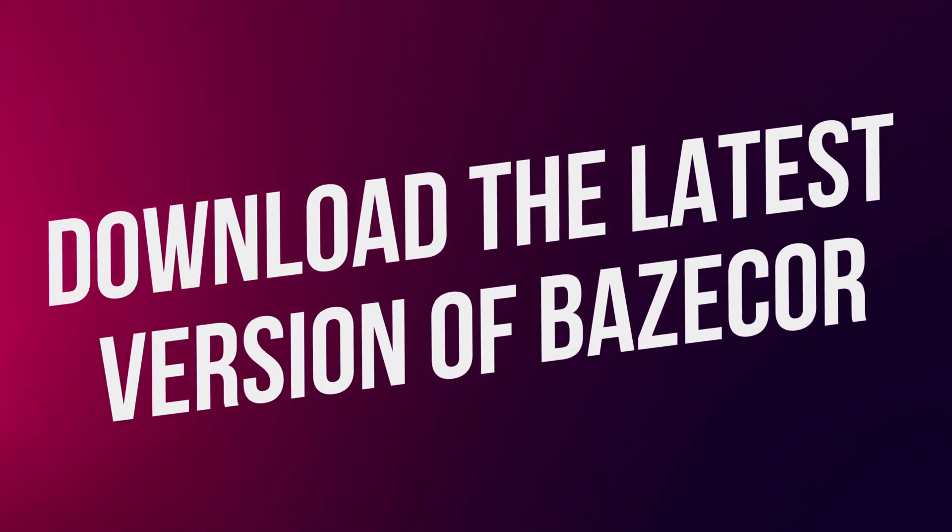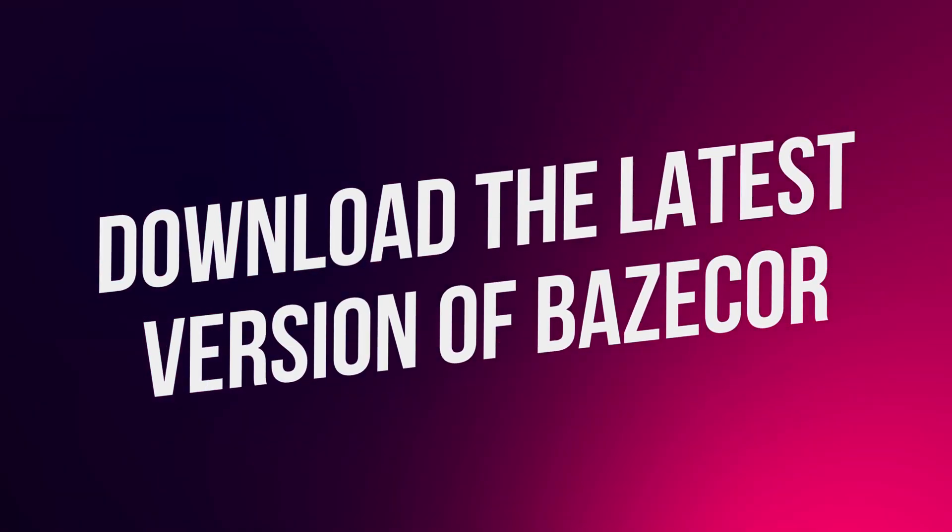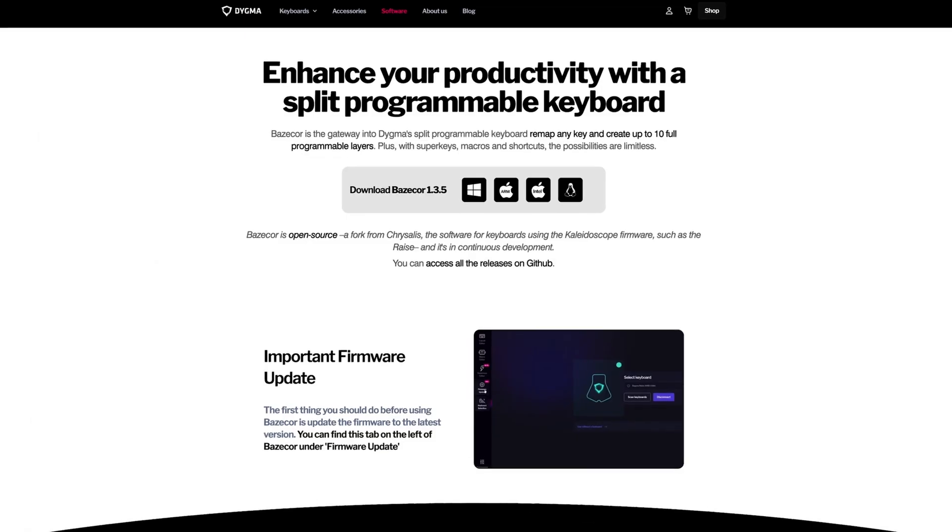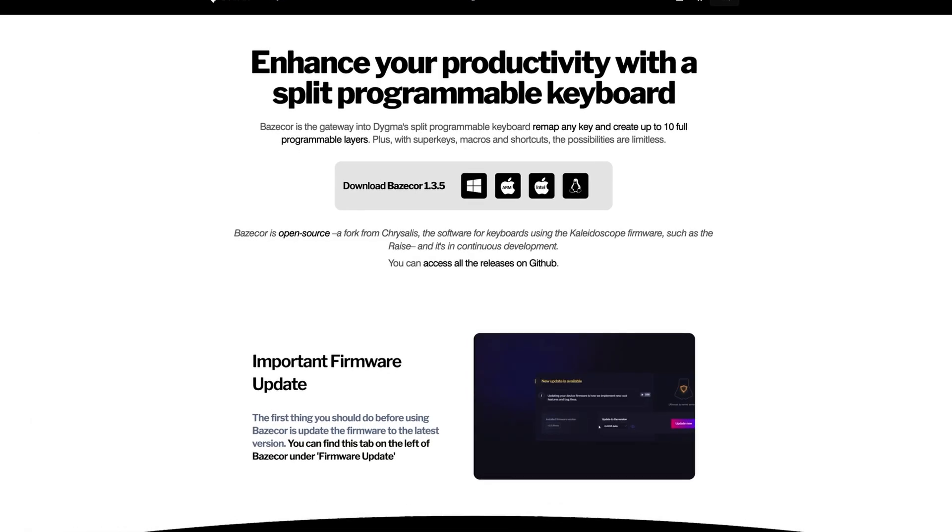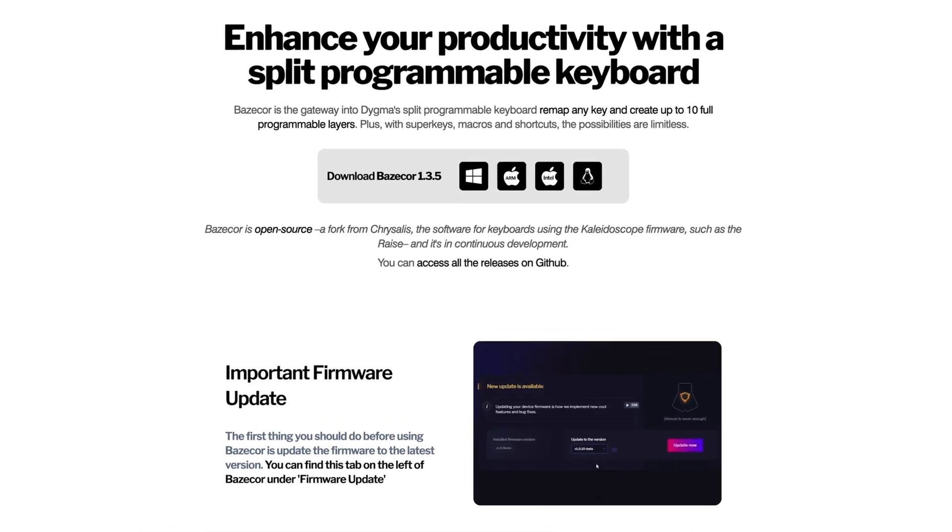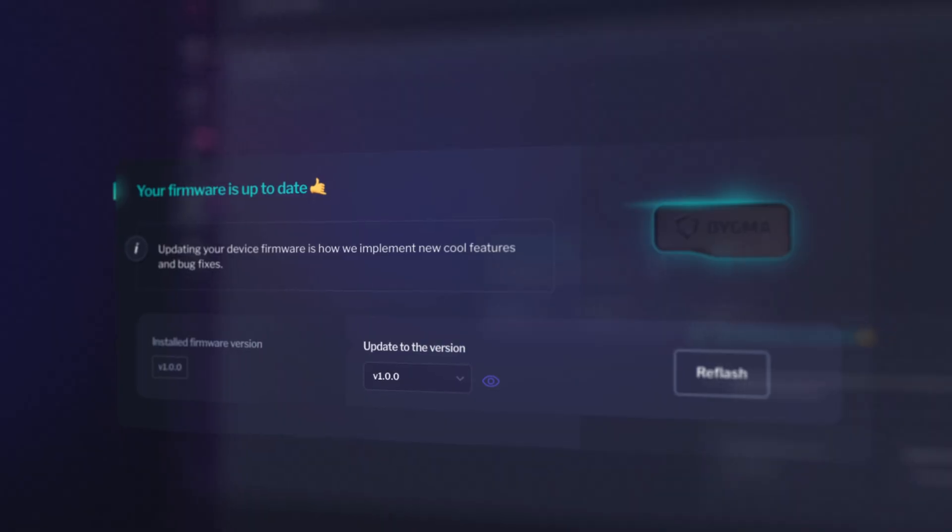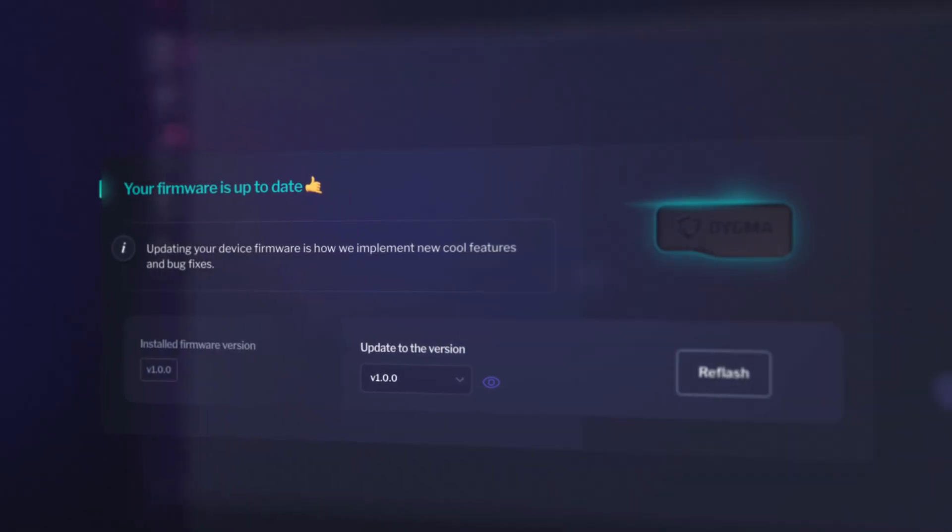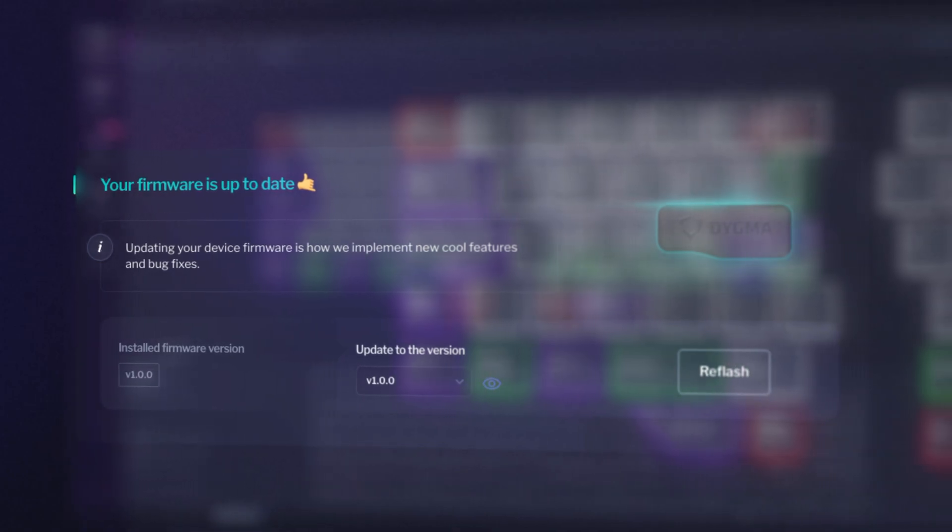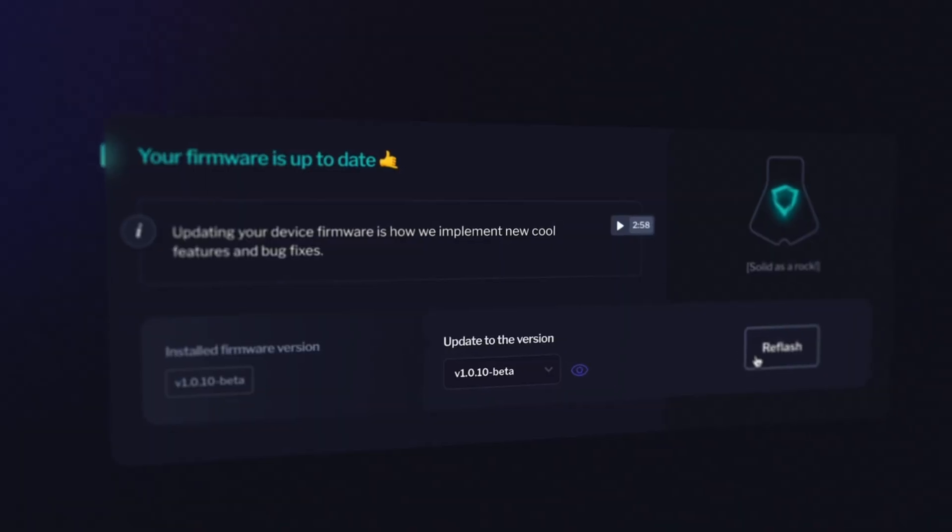The next step is to download Basecore, the configurator software of the DIGMA keyboards. Head over to DIGMA.com and download the latest version of Basecore. Make sure you check the firmware version of your DeFi as well, which can be found on the left menu called Firmware Update.